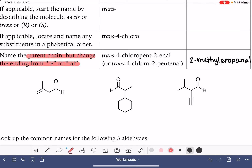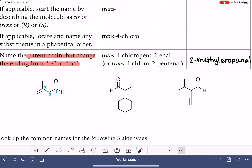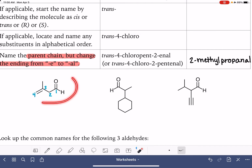Here are a couple more examples. First, find the longest carbon chain that includes the carbon-oxygen double bond. When we get to carbon number three and want to move to carbon number four, we have two choices. When two paths are equally long, always choose the path that includes the most functional groups — that makes it easier to name the molecule. This is similar to the rule that if two carbon chains are equally long, you choose the one with the most branches. Choose the one with the most functional groups.